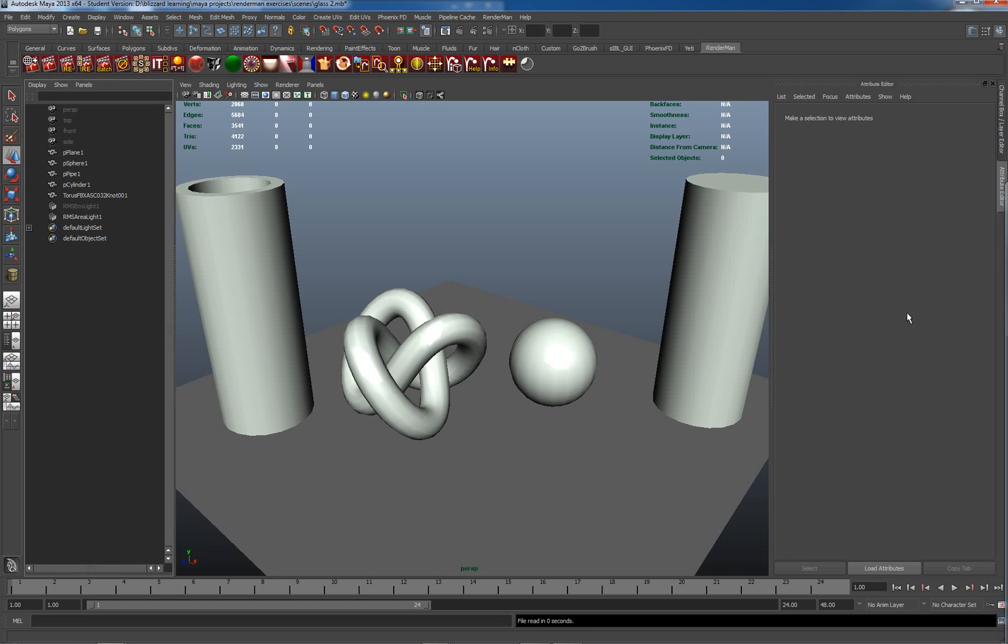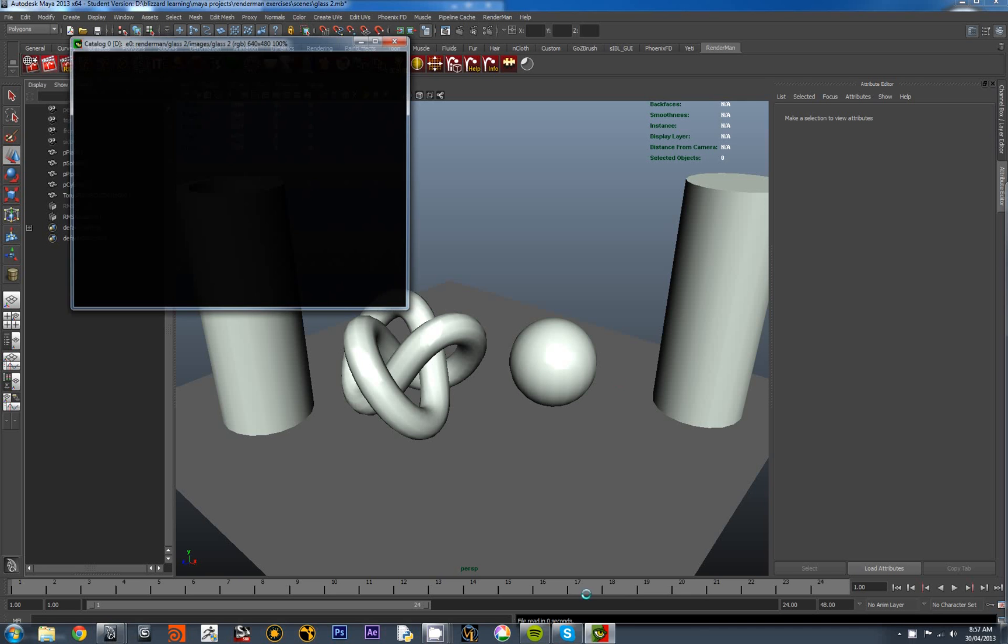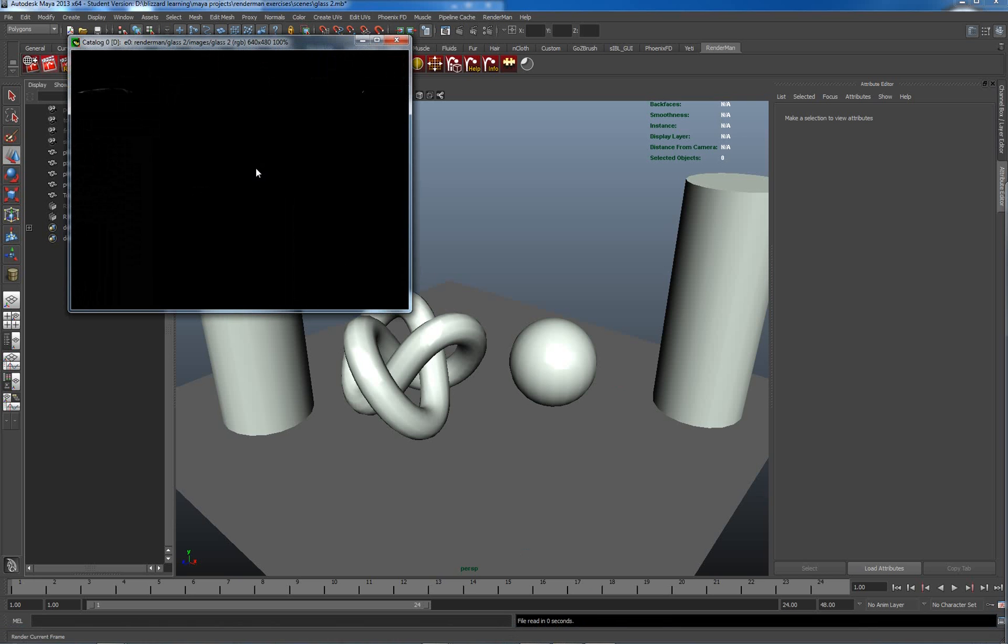Hello and welcome back to this second part of our exploration of the RMS glass material in RenderMan Studio for Maya. As we left things previously, we were getting results which looked somewhat like this. Just pressing render and let's have a look. The image tool is starting up.